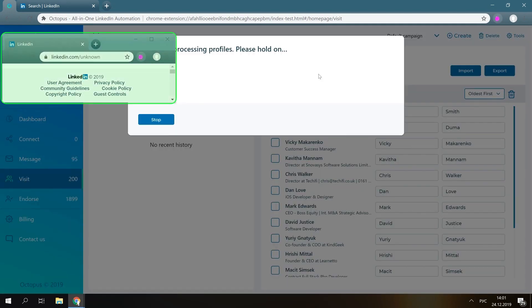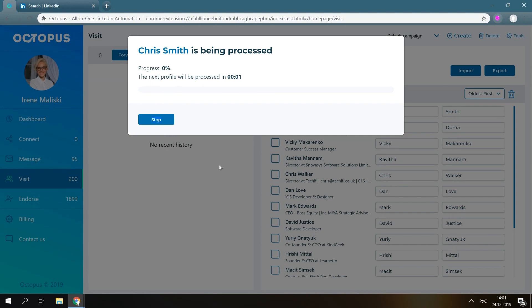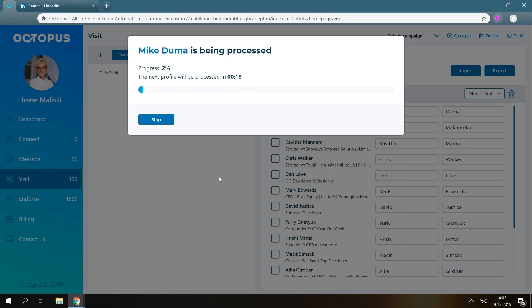You'll see a separate tab automatically opened by Octopus. Please leave it open until Octopus is done.